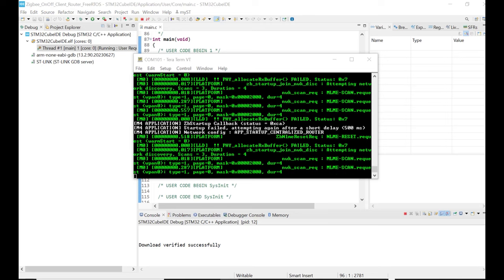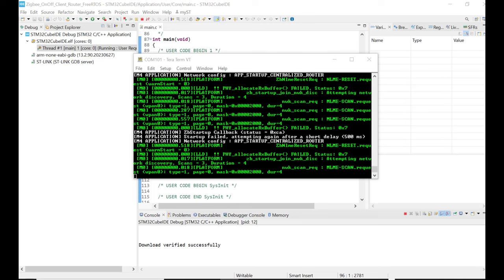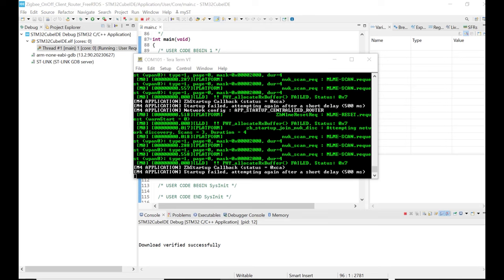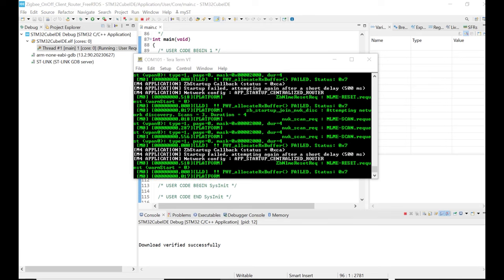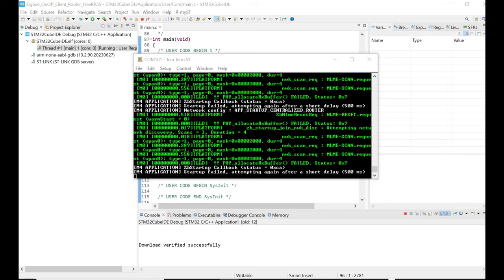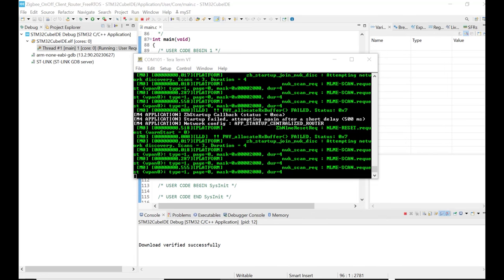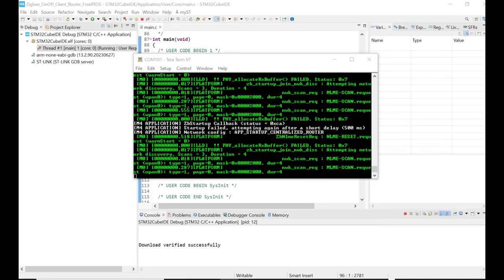Opening a TerraTerm window, we can see it's attempting to connect to a Zigbee network, but our coordinator is not plugged in currently.